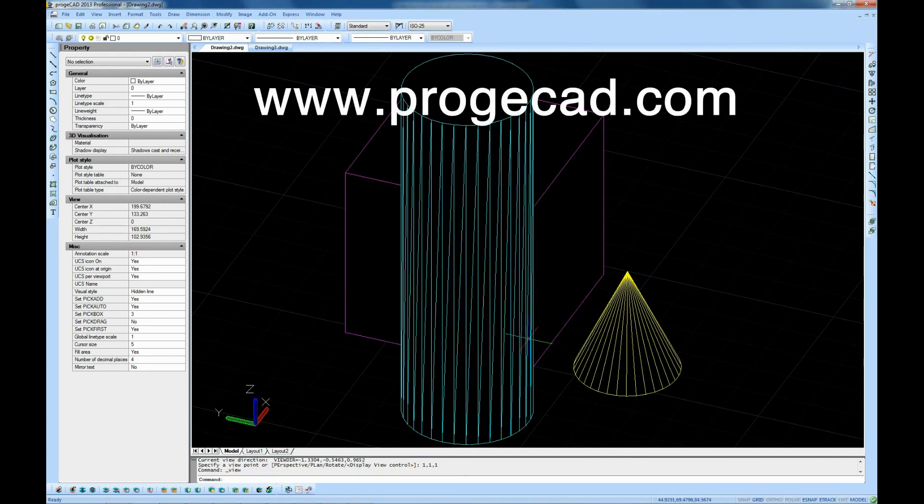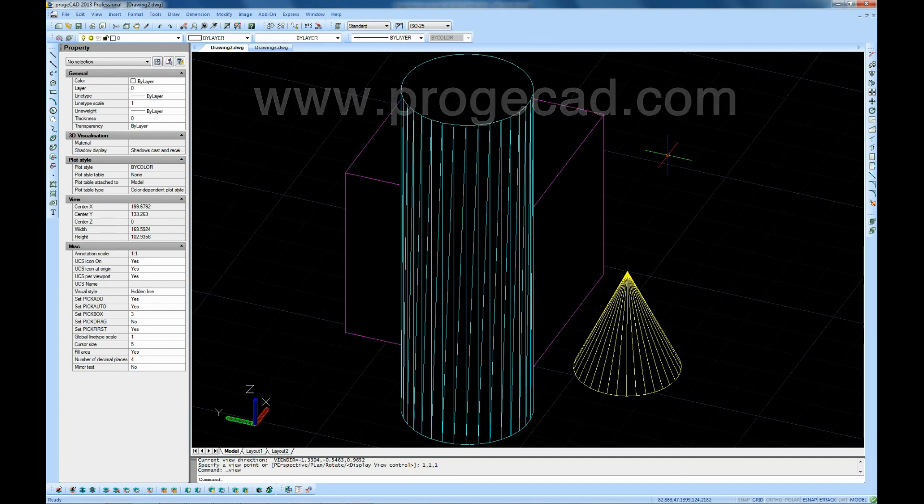Download the full version for free for a non-obligation 30-day trial, and visit our website www.progecad.com.